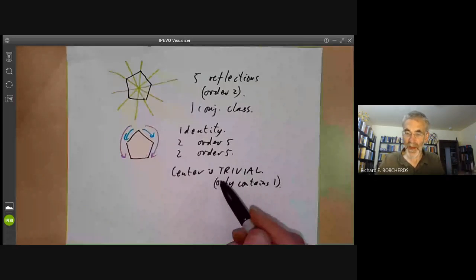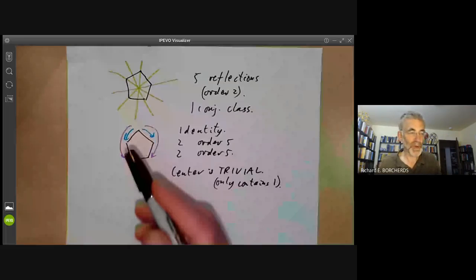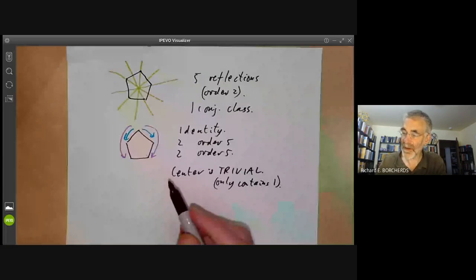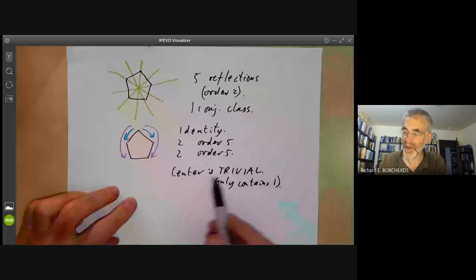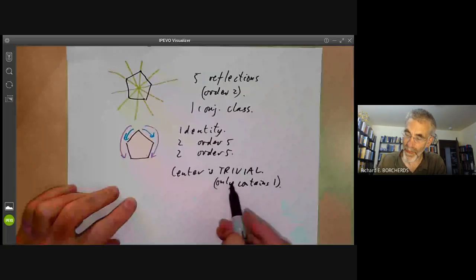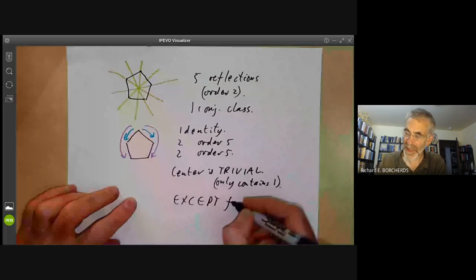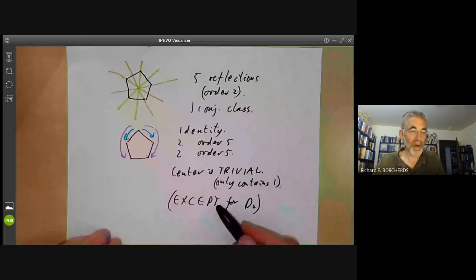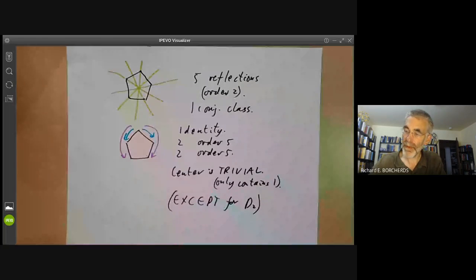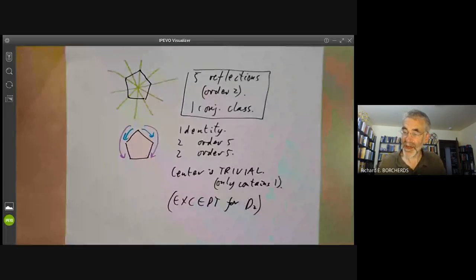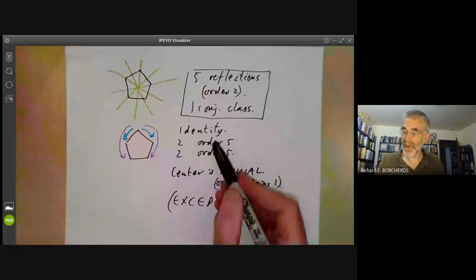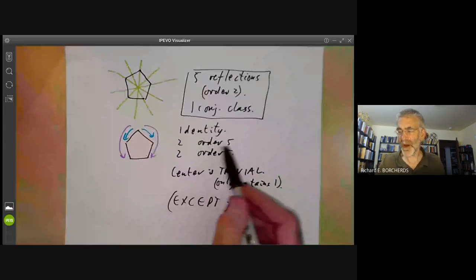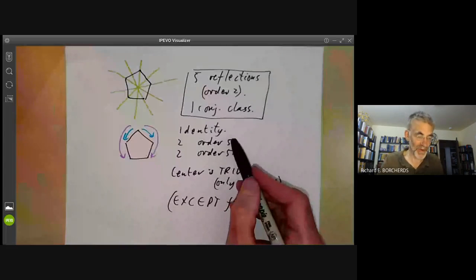So this is the key difference between regular polygons with an odd or an even number of sides: they have different numbers of involutions. The ones with an even number of sides have a nontrivial center, and the ones with an odd number of sides don't — except for D2. So apart from D2, when n is odd there is one conjugacy class of involutions (all reflections), and when n is even there are three conjugacy classes of involutions. The rotations come in pairs of conjugacy classes of order dividing n.